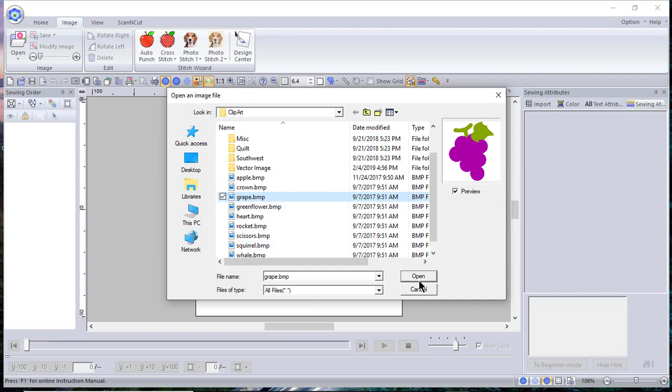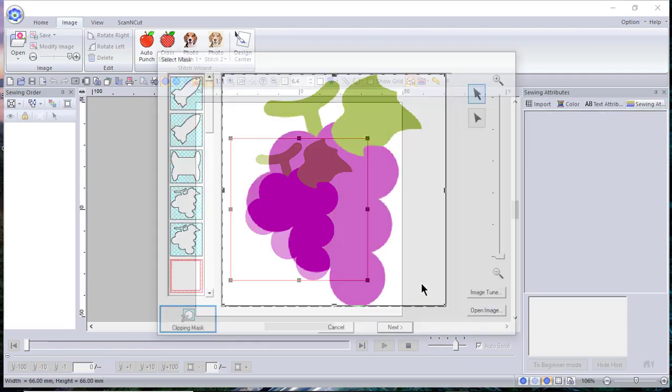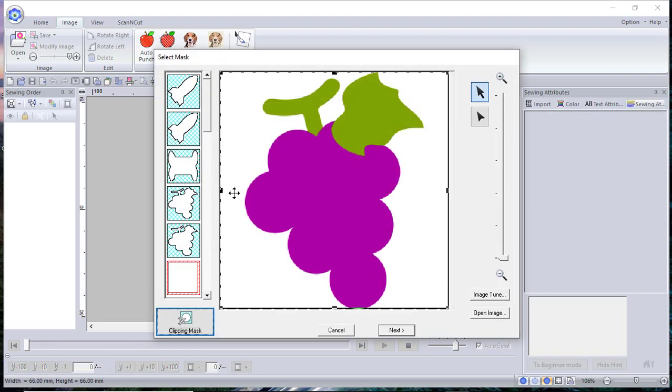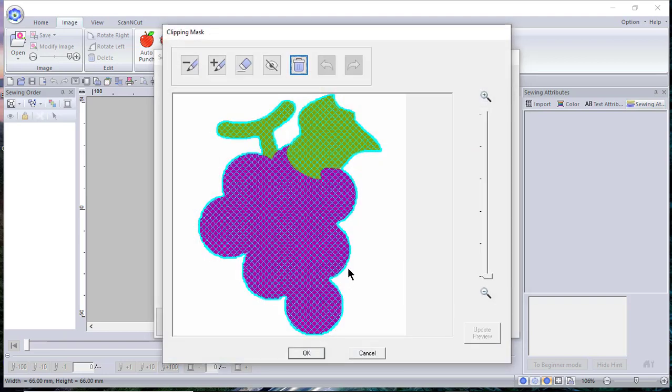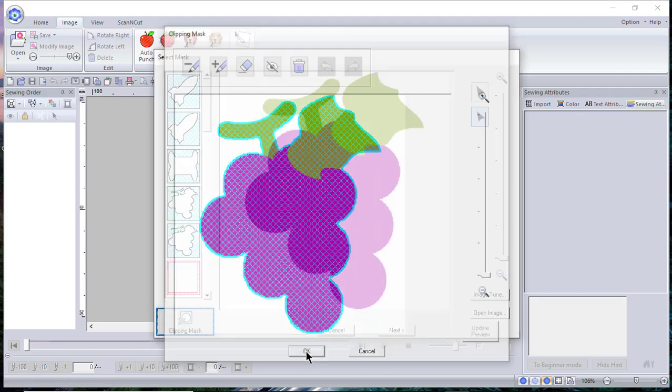We'll just go ahead and select the grapes that I have and choose Open. Now one of the things you'll see is there's something called a clipping mask. You can see where I've worked with several things including the grapes, and I can choose the clipping mask to make sure it's selecting the outside of my design. It did a good job and I'll choose Okay.